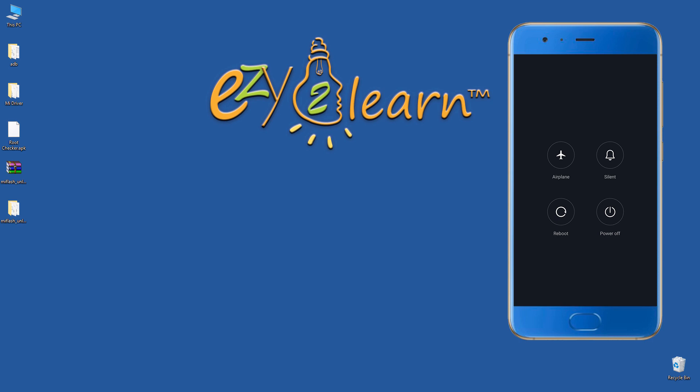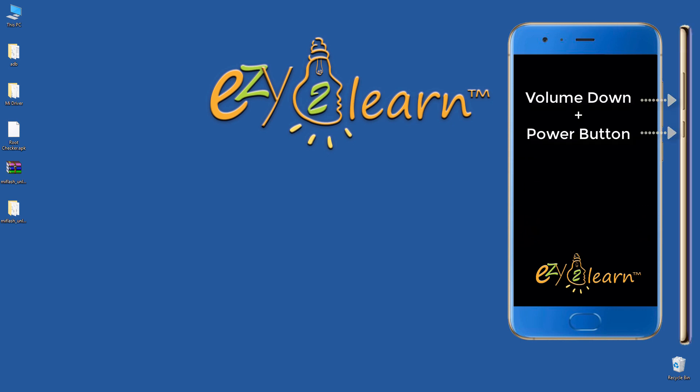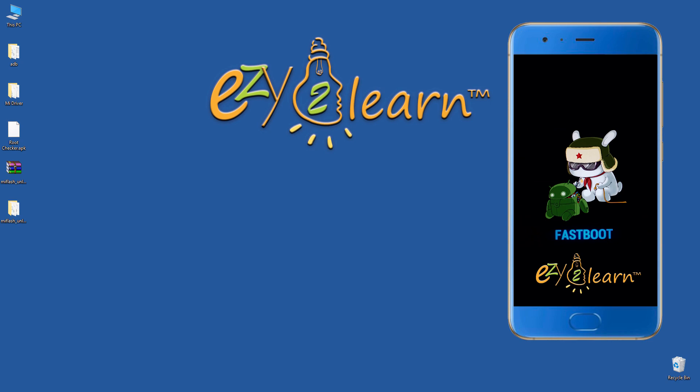Now, turn off the phone. Hold volume down and power buttons at the same time to enter fastboot mode. Then, connect your phone to your PC using USB cable.